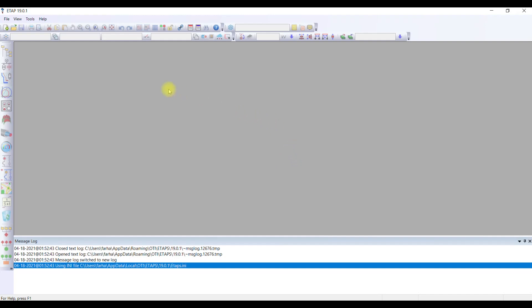If you open ETAB by double clicking on it, you're going to open up with this window. This is your working space where different kinds of files are going to be opened for you.